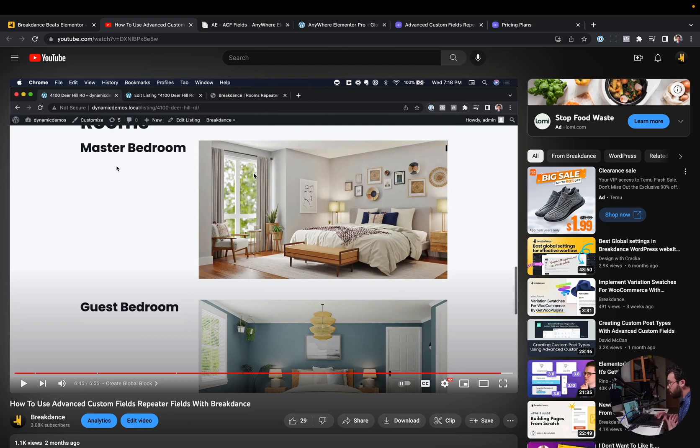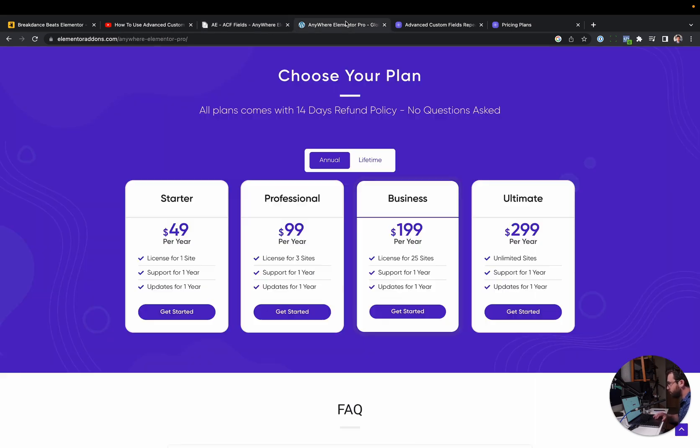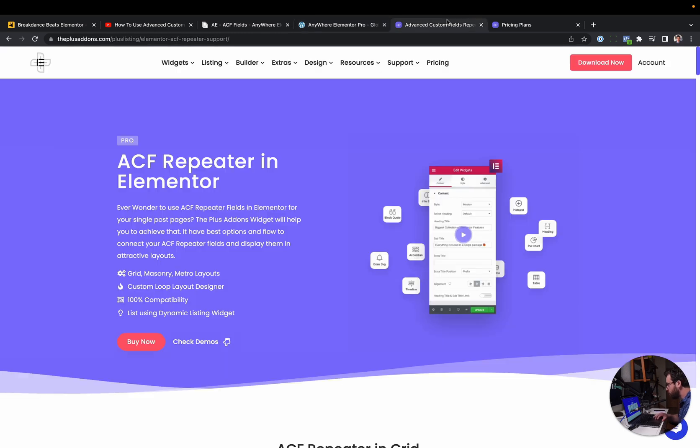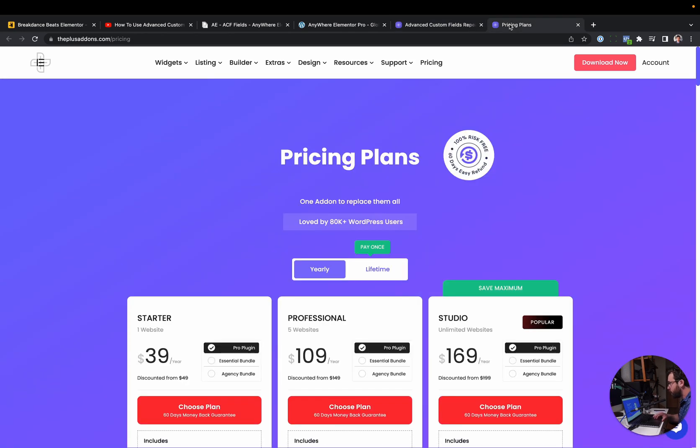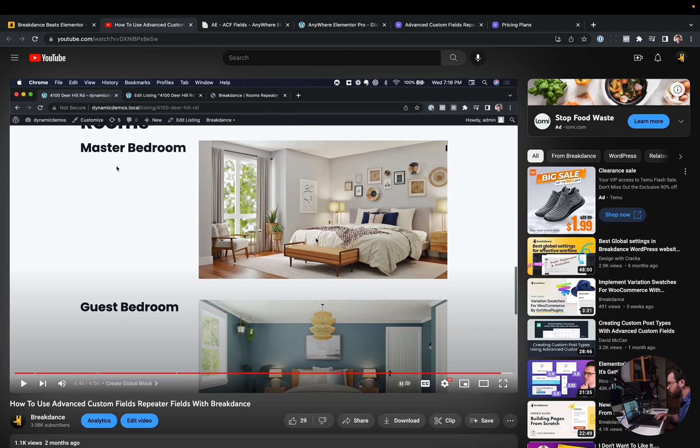This is a pretty common thing you'd want to do when you're building advanced dynamic websites. To do it in Elementor, you would need an add-on. You could use Anywhere Elementor Pro. They support ACF fields. And you can get an unlimited site license to that for $299 a year. You could also use the Plus add-ons ACF repeater support. And that would be $169 per year. Or you could use Breakdance. Again, tutorials in the description. This functionality is built in.